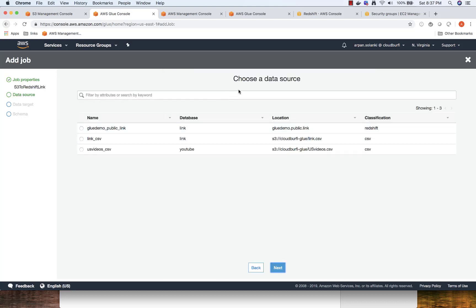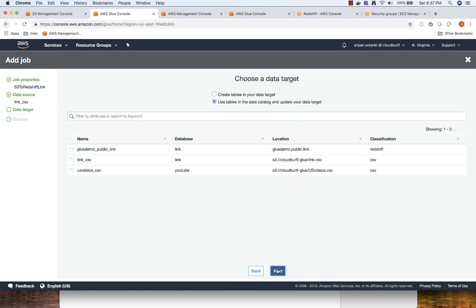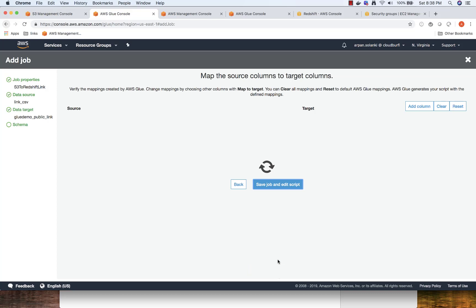Over here, we have to choose the source data. That would be our S3, the link CSV file. Next, now we'll choose the target data source, and that would be our Redshift location. Click Next.